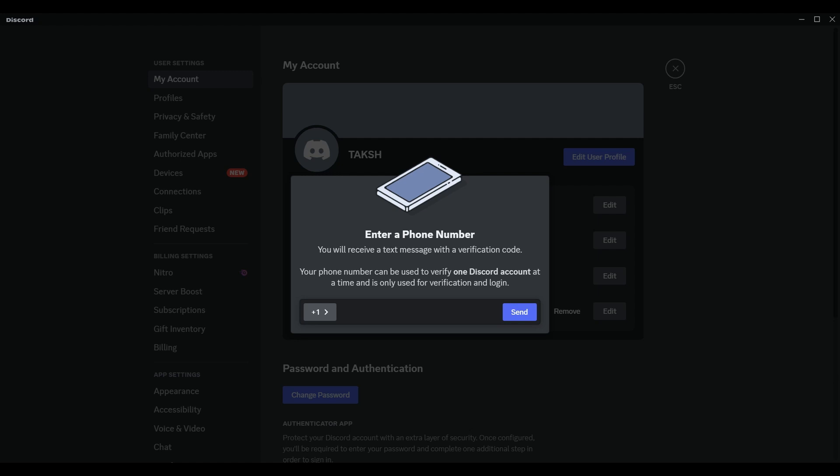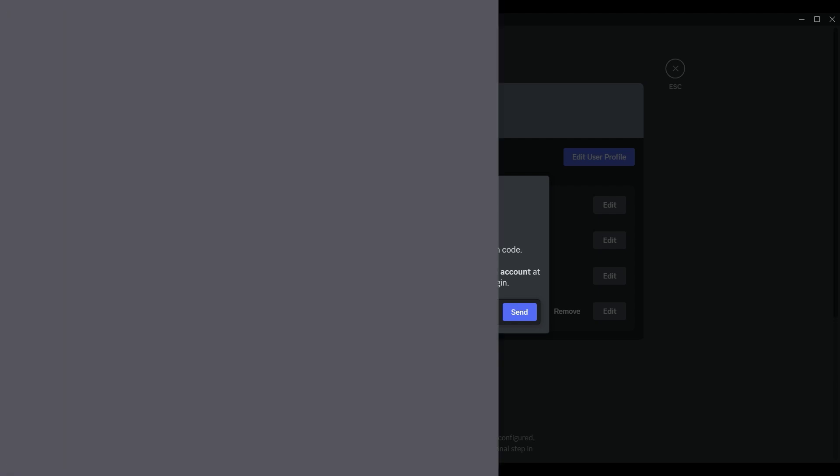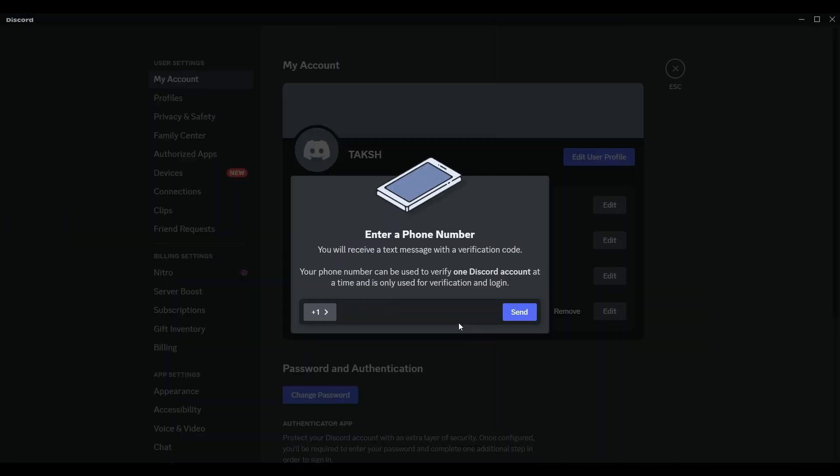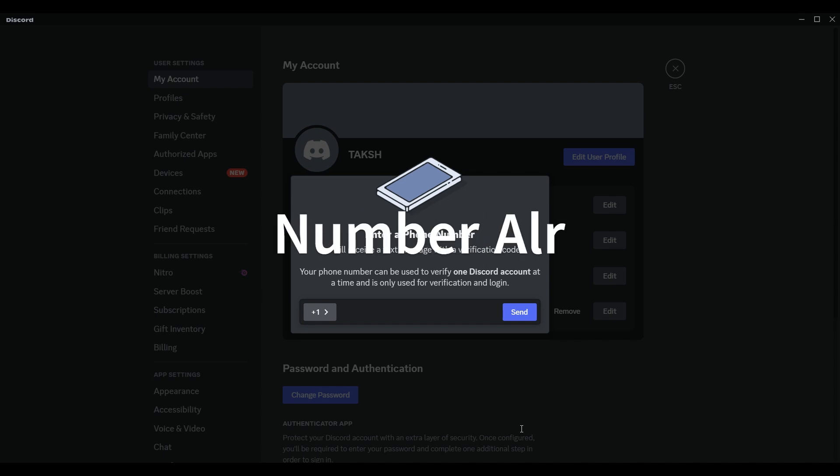Hey, welcome back to the YouTube channel. In this video, we will guide you to fix Discord phone verification already used. Why is Discord not letting me verify my phone number? There can be a few reasons why Discord might not be letting you verify your phone number. Here are some possibilities and solutions.